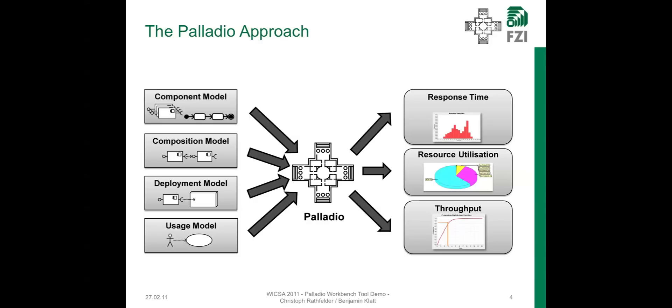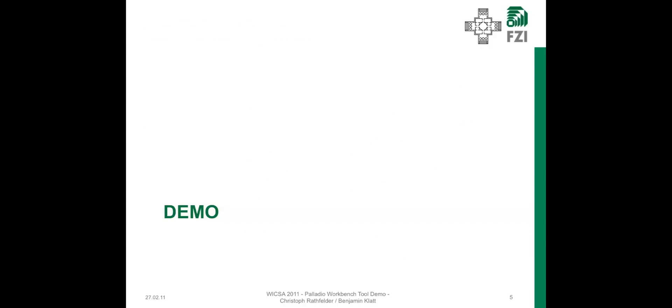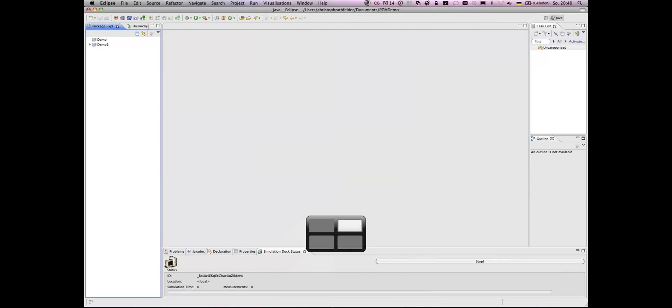Based on these four models, the Palladio approach can predict the response time of the system, the resource utilization of different hardware nodes, or it can predict the throughput of the system. But now, let's go over to the tool.